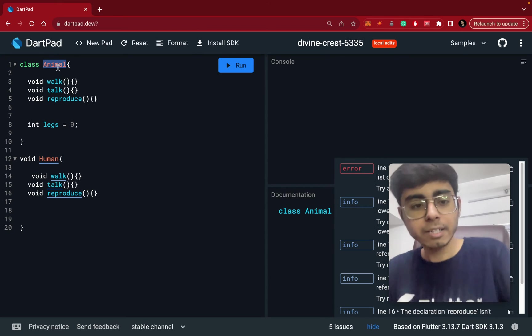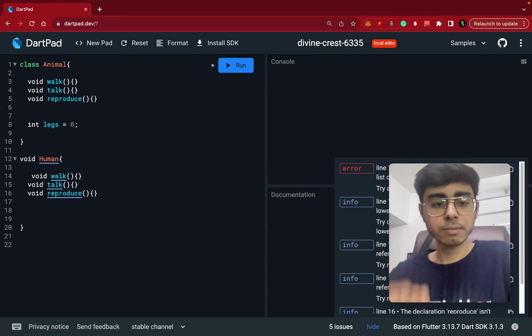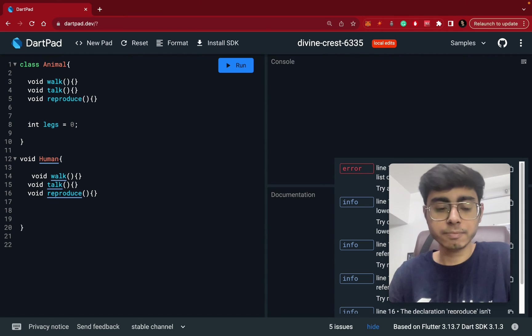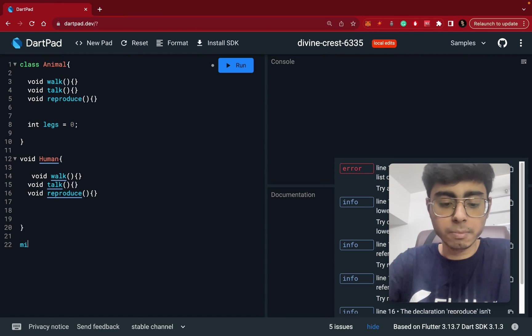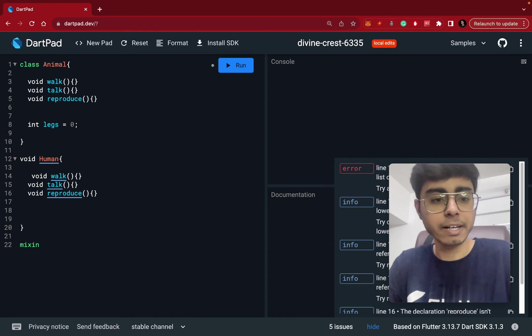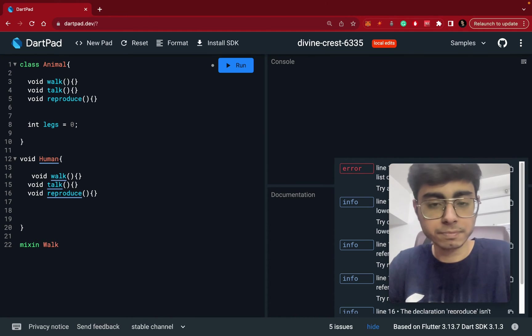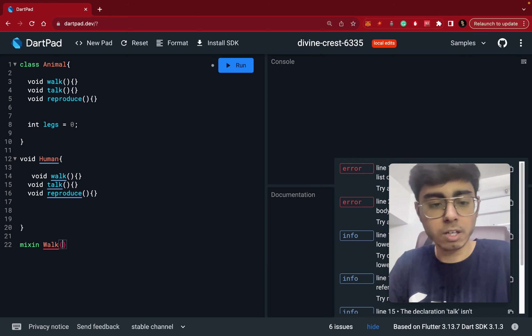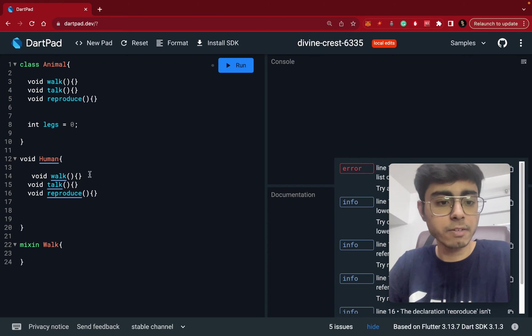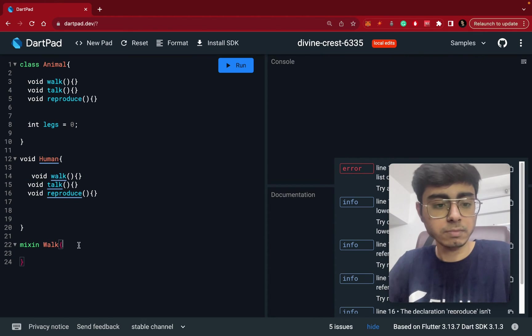But let's say what we do is we create three mixins. Mixins or mixin. This mixin is for walk. This mixin is for walk and it has this void walk function.